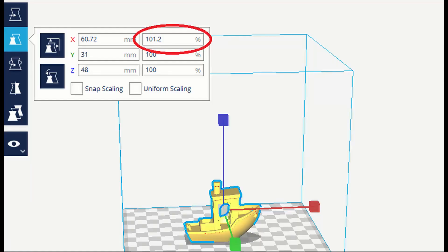Alternatively, if your printer doesn't allow you to adjust its X step setting you can use this factor to scale the X dimension in your slicer.